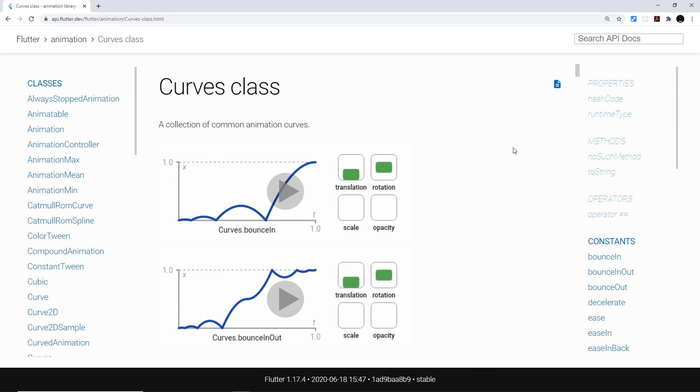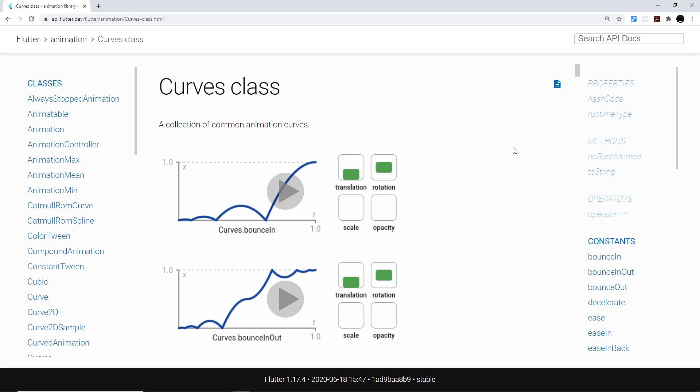Alright then gang, so up until now all of our animations have followed a linear speed from A to B. They don't start slow and then magically speed up halfway, or start fast and then slow down towards the end. They start and end at the same speed.